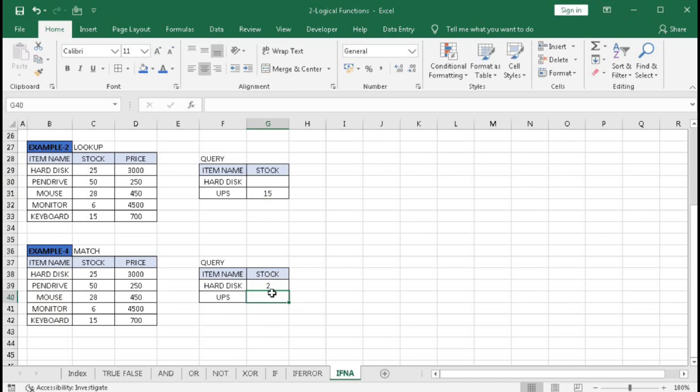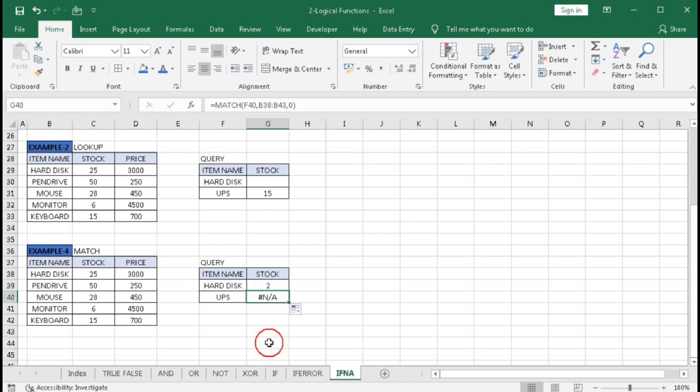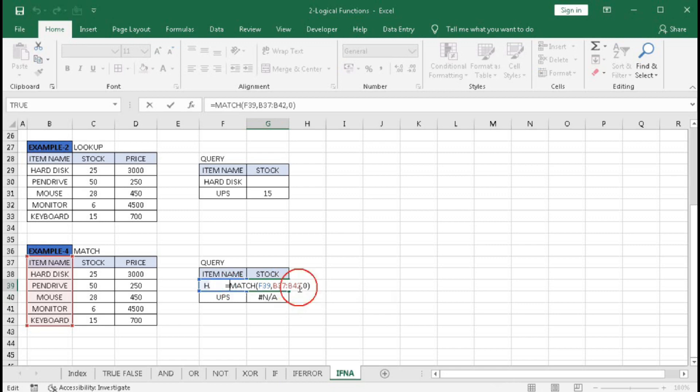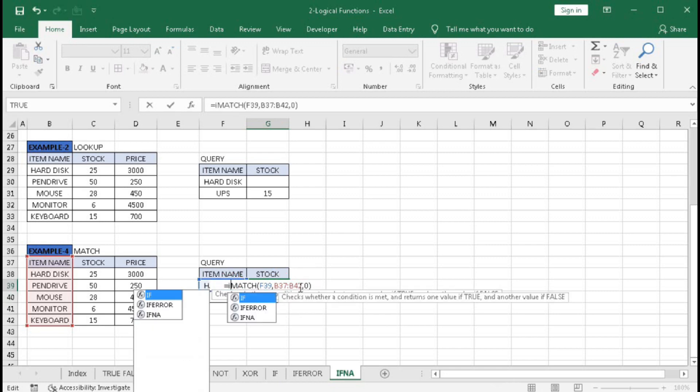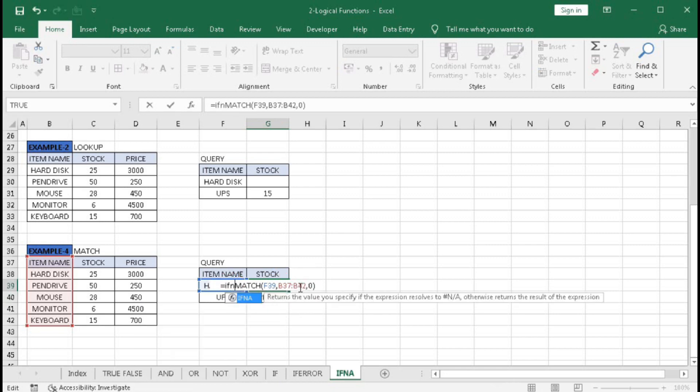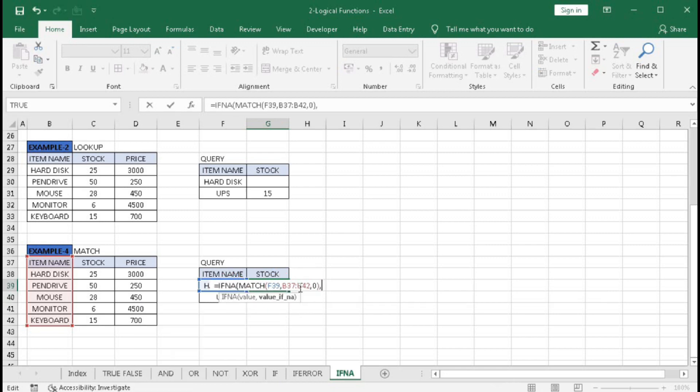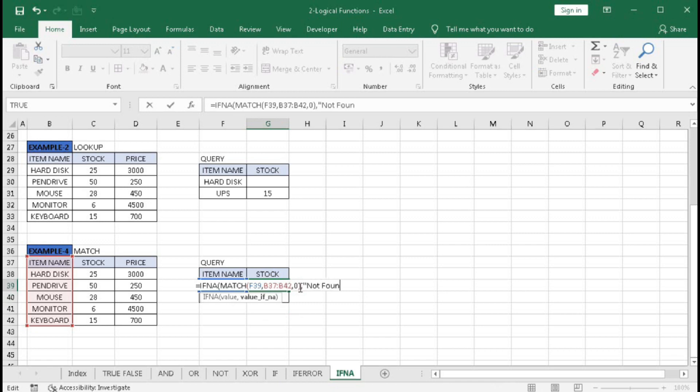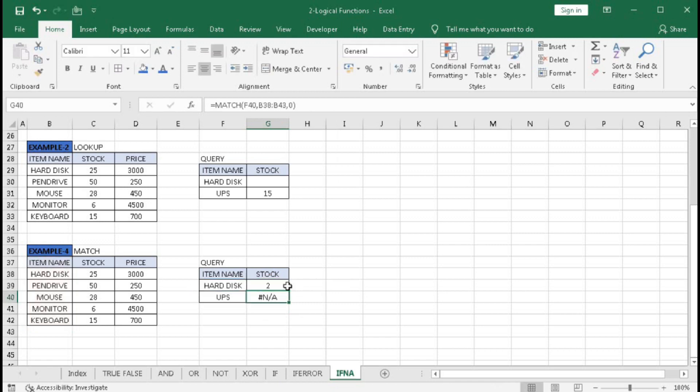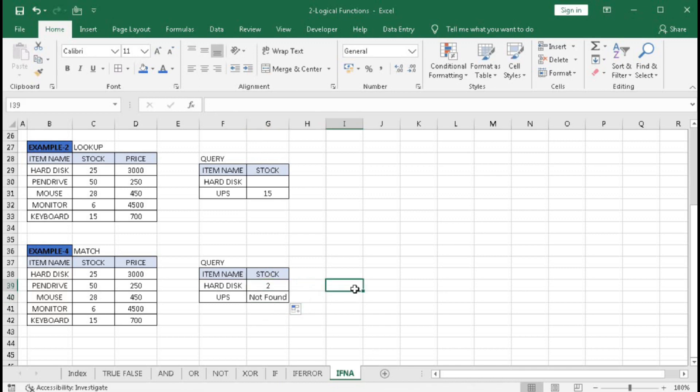To remove this error message, we can use the IFNA function. Type IFNA at the beginning. At the end, you can use double quotes ("") for a blank result or "not found". Press Enter and drag down to see the result.